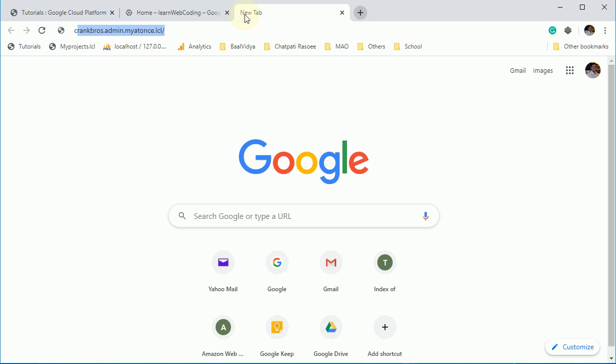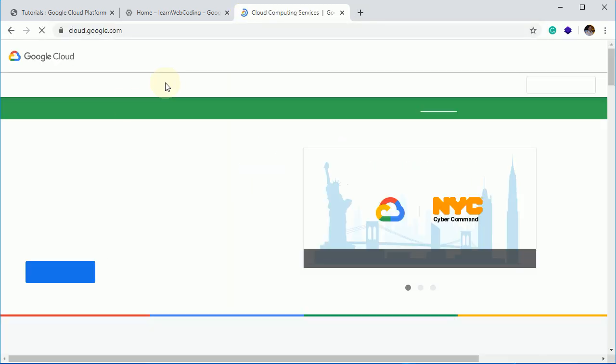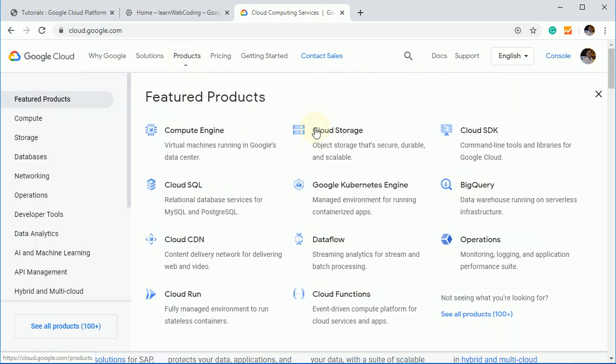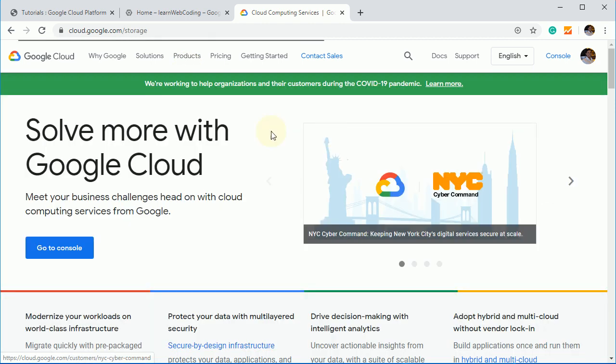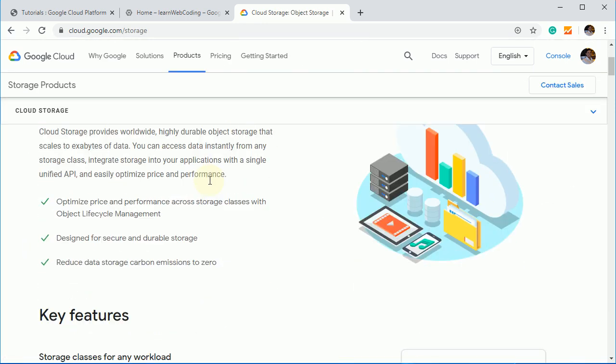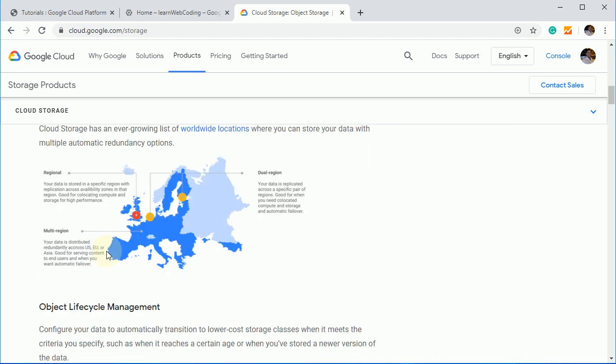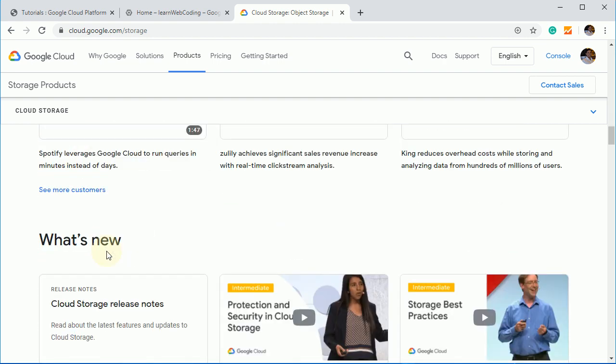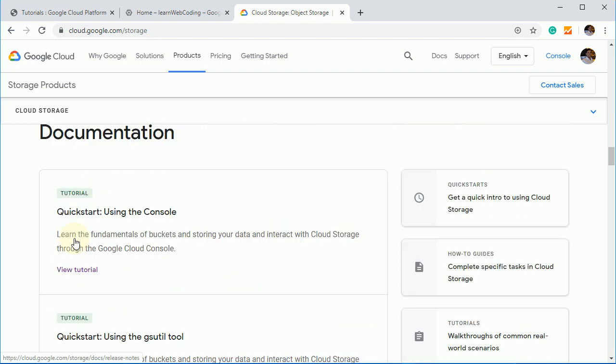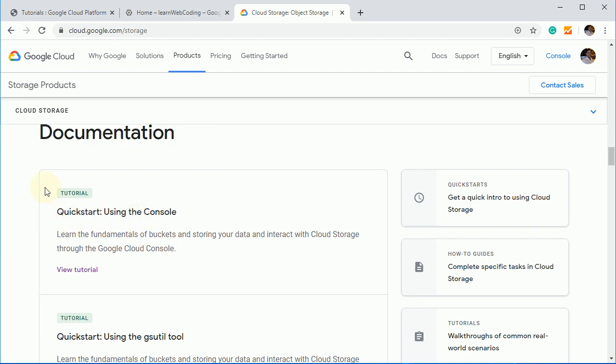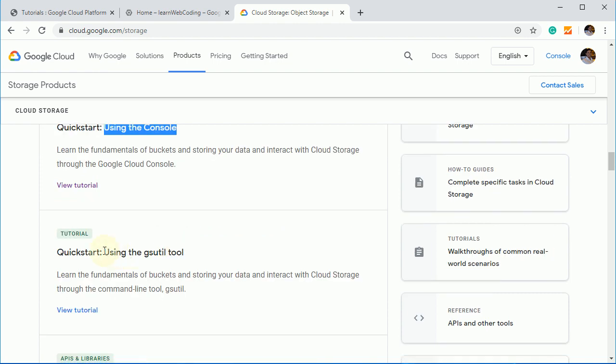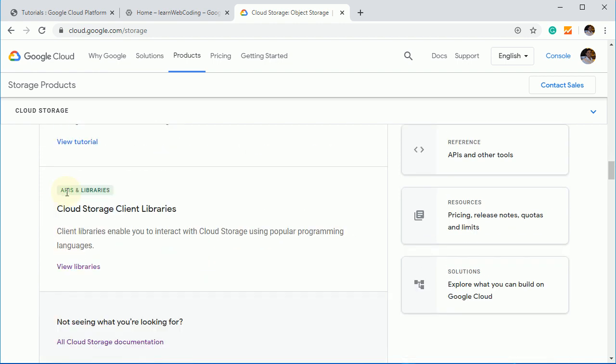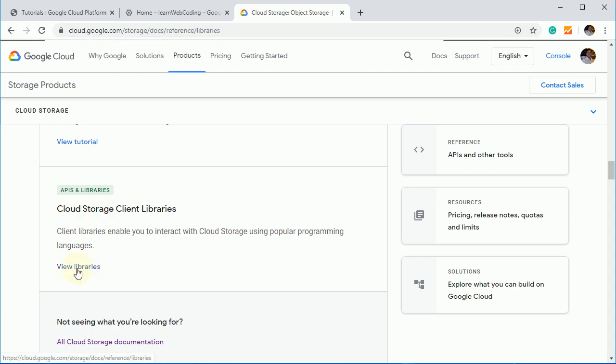So let's go to cloud.google.com and from here they have given the steps how we can actually implement it. So go to the products and then select for cloud storage. From here you can read more about it, but I want you to go to the documentation section and from here you will find a quick start tutorial for using console.